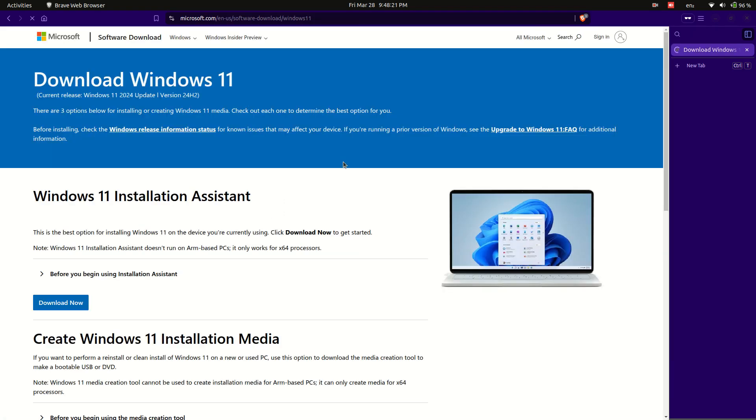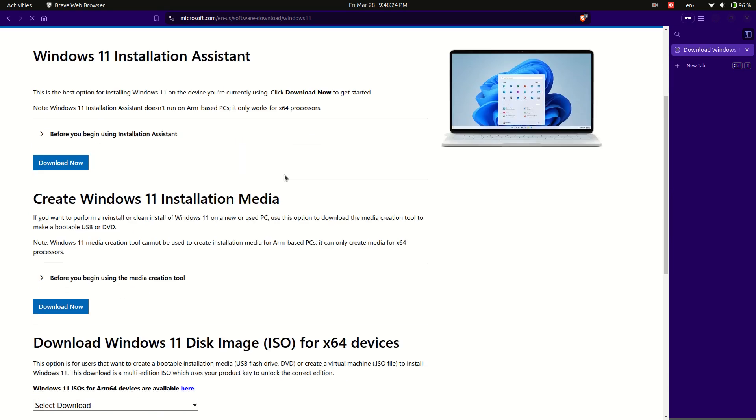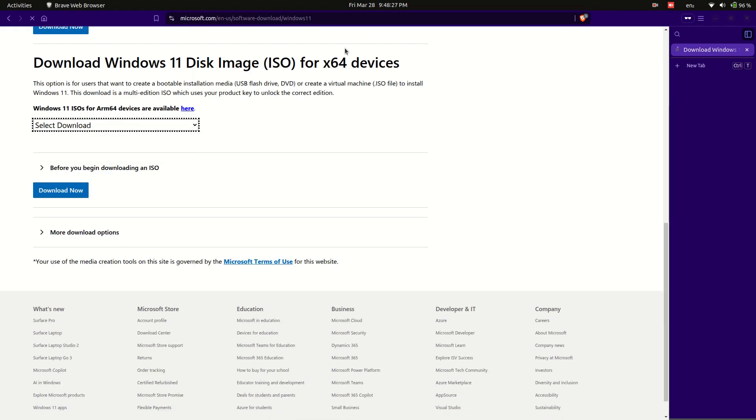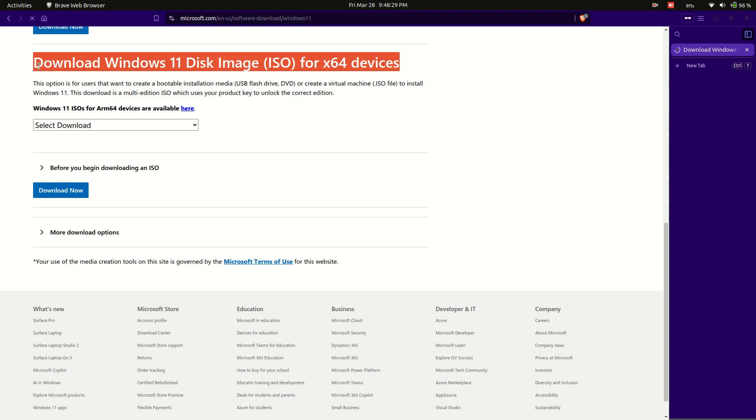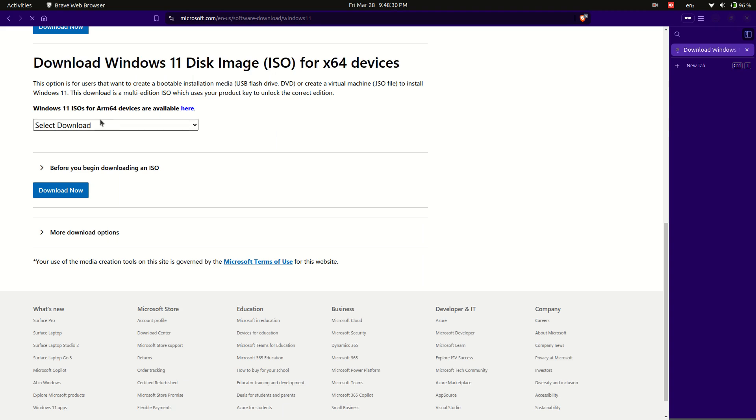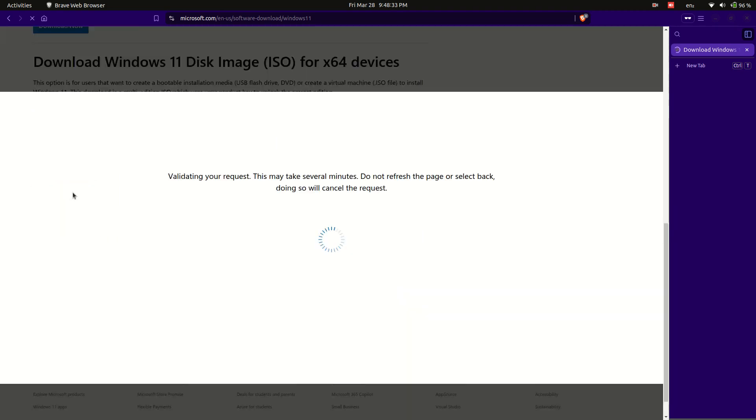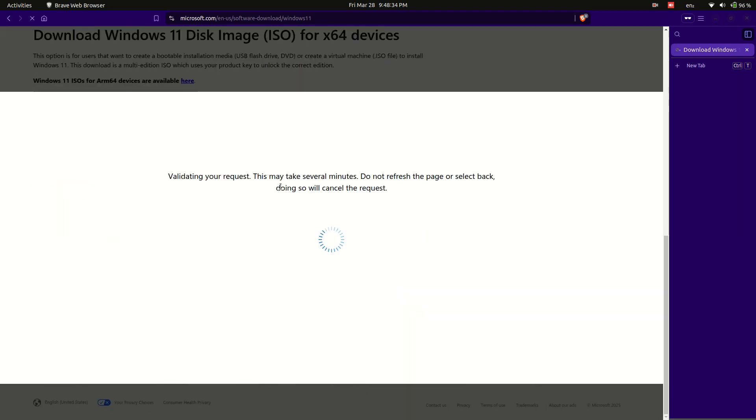Scroll to the bottom of the page and locate the option Download Windows 11 disk image ISO for x64 devices. Select Windows 11 multi-edition ISO for x64 devices from the drop down menu.